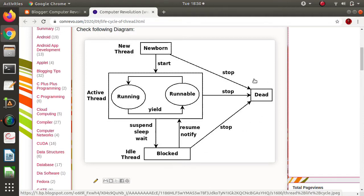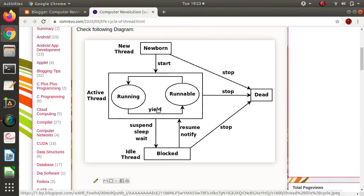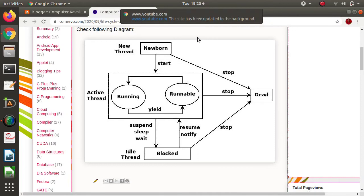When a thread has completed its execution, it automatically gets stopped and the resources allocated to that particular thread are freed. Then we say those threads are in a dead state. This is the natural way where a thread moves from one phase to another phase.